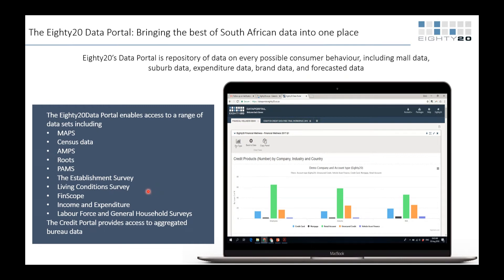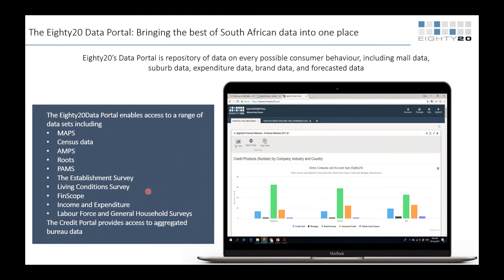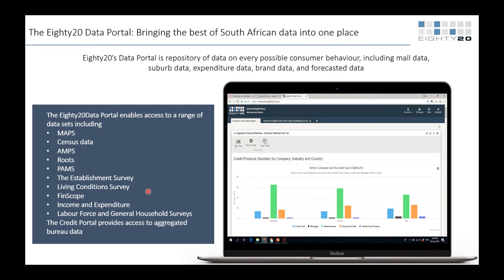At eThekwini, since COVID our collection rates for utilities and rates have really gone down. We're also going into a period where we're trying to get more renewables into our network, which is going to push electricity prices up. So it's really a question of how much we can actually charge. From your data, a large number of people would not be able to afford a higher price of electricity than we're already charging.